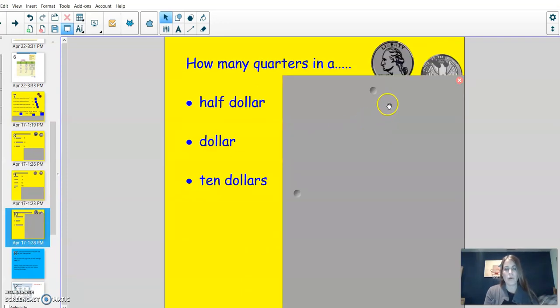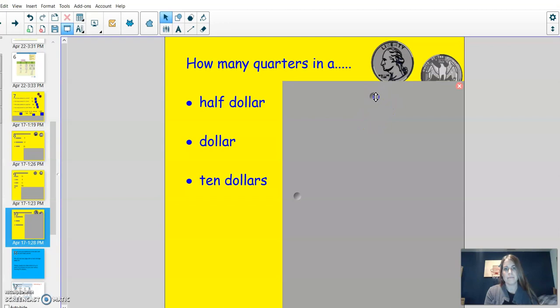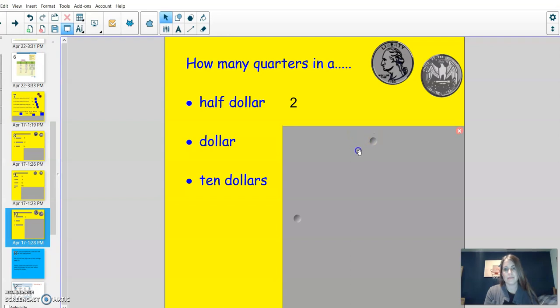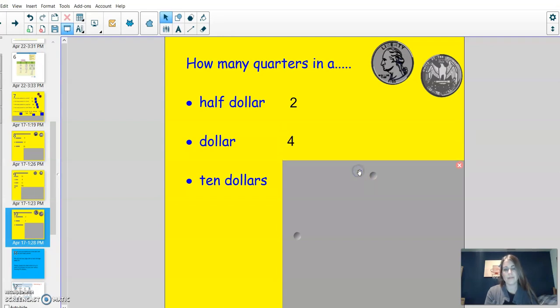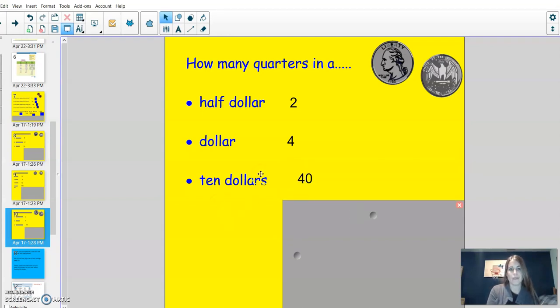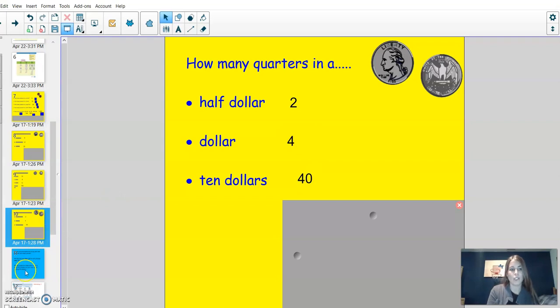How many quarters in a half dollar? Two. How many quarters in a dollar? Four. How many quarters in ten dollars? Forty. For this one, I was able to do 4 times 10 to get my answer of 40.